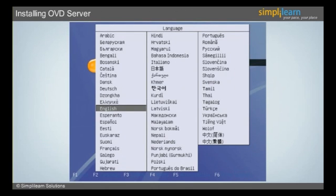As we have discussed earlier, once the ISO image file is downloaded from www.ultio.com, the user should create a CD since it is a requirement for the installation process. The user must insert the CD in the CD drive of the server.